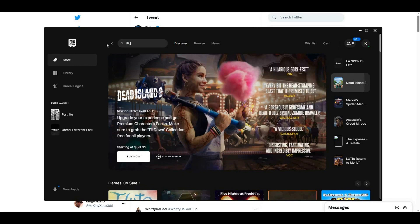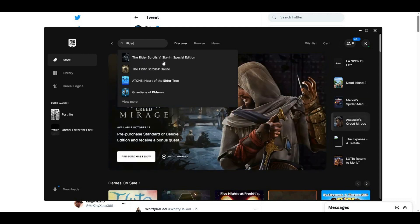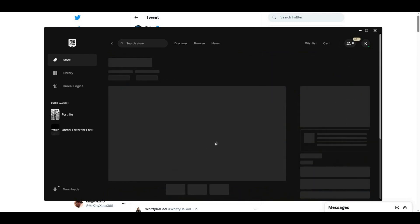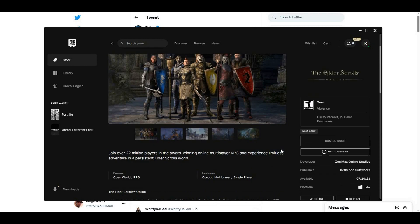Type in 'Elder' and it should pop up. You'll see The Elder Scrolls V, which is Skyrim, and also The Elder Scrolls Online. Click on the Elder Scrolls Online. Once you click on that, this page should pop up, and if you scroll down it will say 'Available on 7/20.'